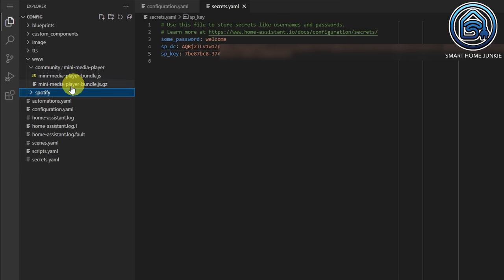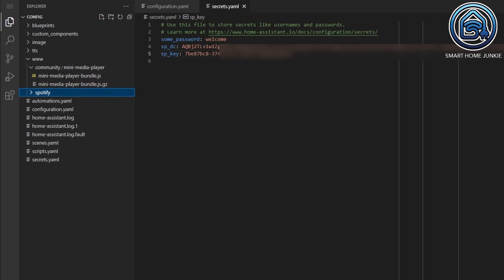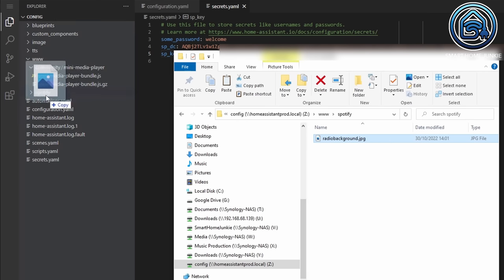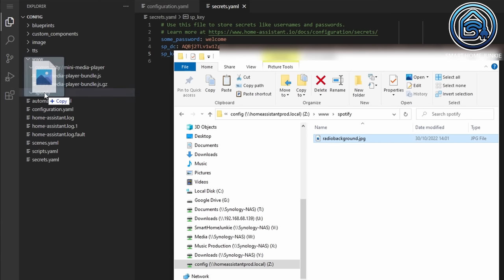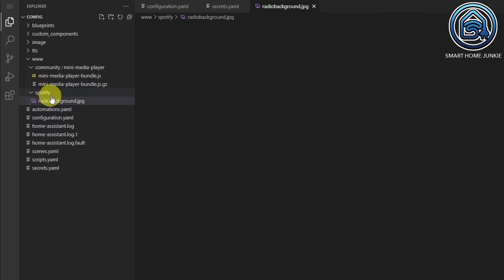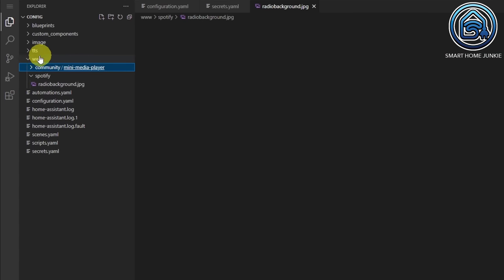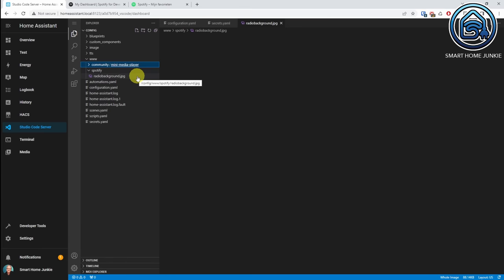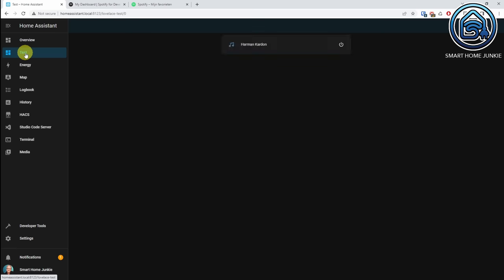Within that Spotify folder I'm going to place an image — I already prepared that image. I'm going to copy this image into the Spotify folder. So now in www I have a folder called Spotify with a file radio_background.jpg inside it.